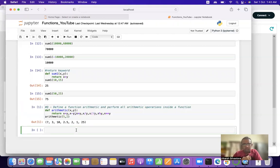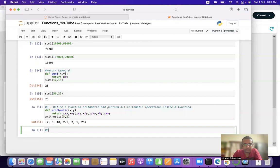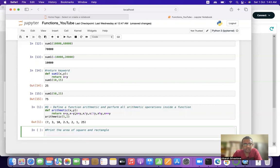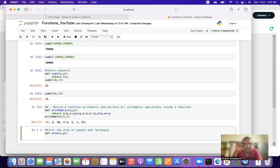Moving ahead, the next question involves the typecast method. We will print the area of a square and a rectangle. We define a function called 'area' and rather than taking parameters, we will use typecast — which creates an interactive interface asking the user to enter values at runtime.